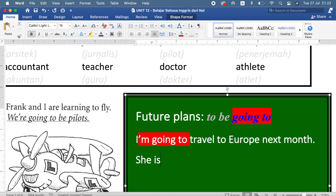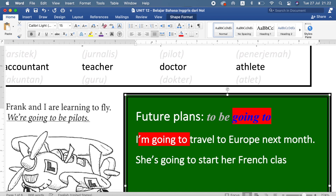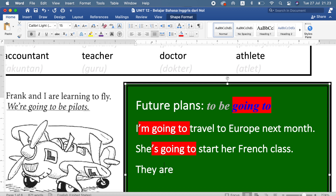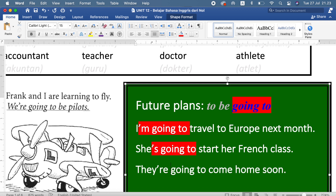She's going to start her French class tomorrow — dia akan memulai kelas bahasa Perancisnya besok. Another example: they are going to come home soon — mereka akan pulang segera. Am going to, is going to, atau are going to — artinya 'akan' dalam bahasa Indonesia.